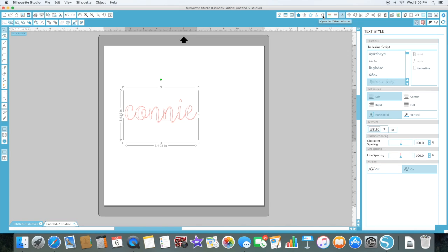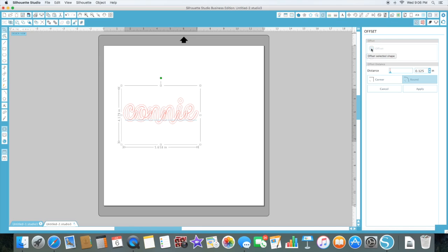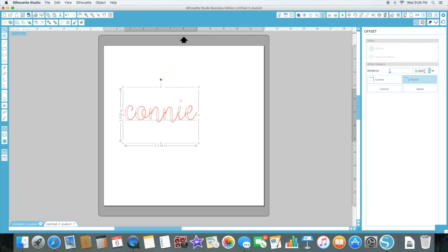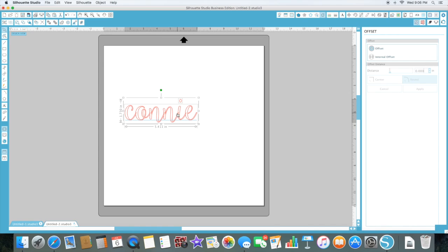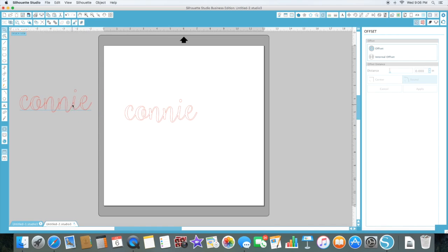So we're going up to the offset menu — you see the little pointer up there — and then we're gonna offset. I usually start at around 0.005 and work my way up. I don't like to go past 0.015 because it's usually too thick, but just kind of play with it a little bit and see how you like it.